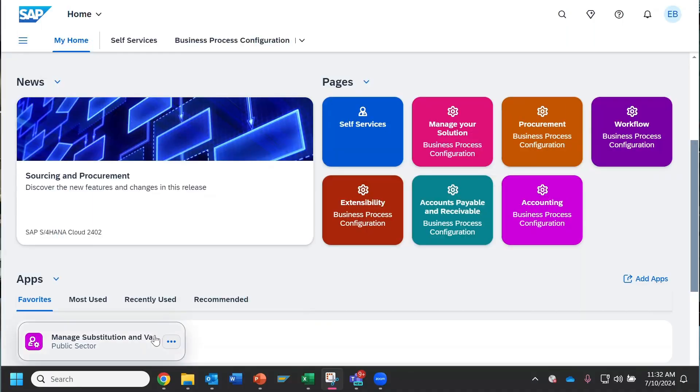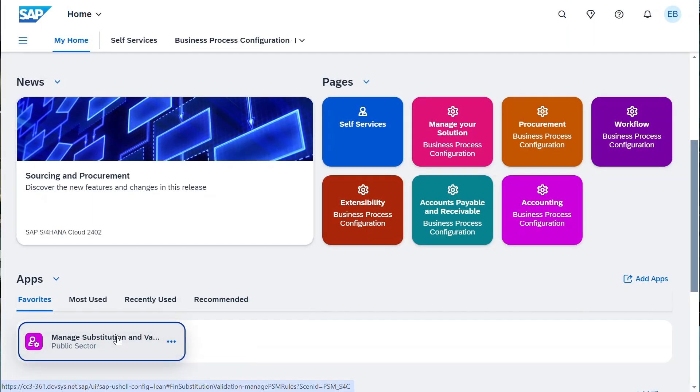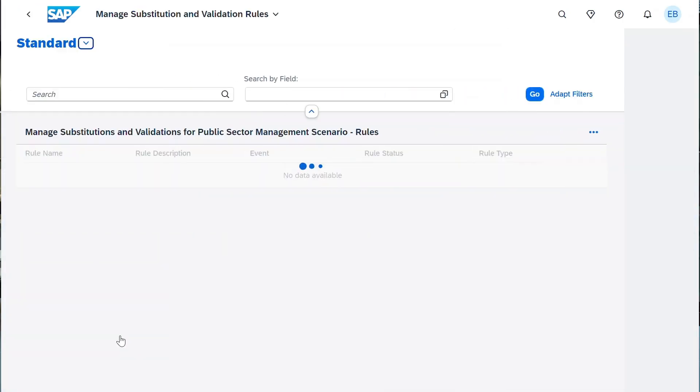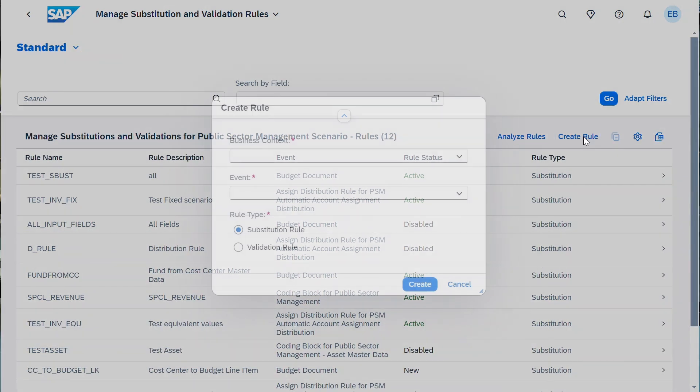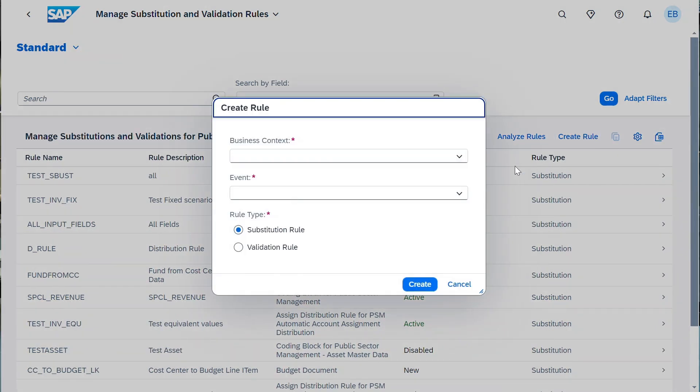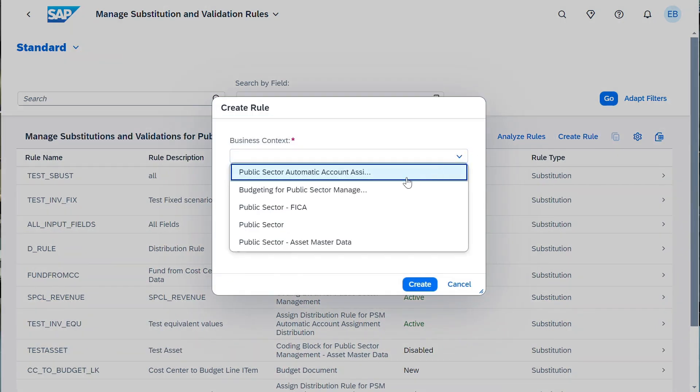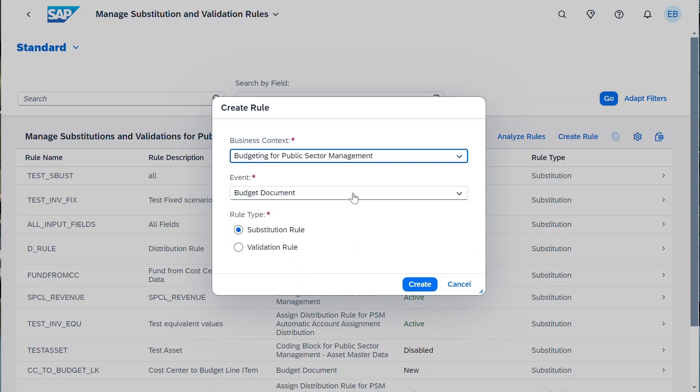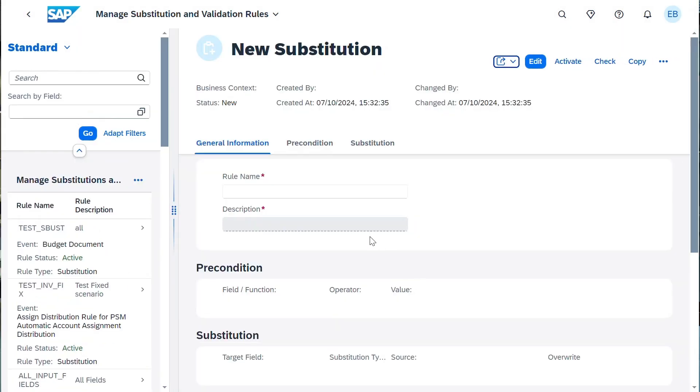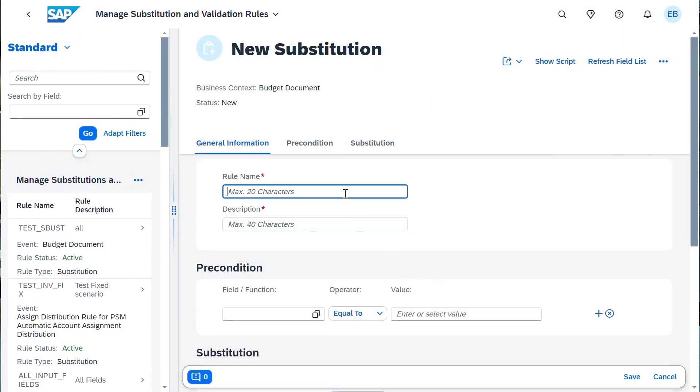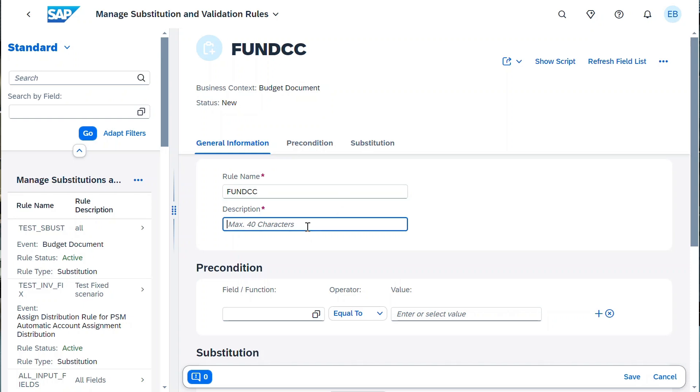With the new Budgeting for Public Sector Management business context, you can create validation and substitution rules which are called when budget documents are processed. The ability to automatically derive values for fields like account assignments, budget type, and item description allows for faster user input while improving data quality by pre-populating your key fields. You can choose to create preconditions, like budget process or fund, to ensure the rule is only triggered under certain circumstances.